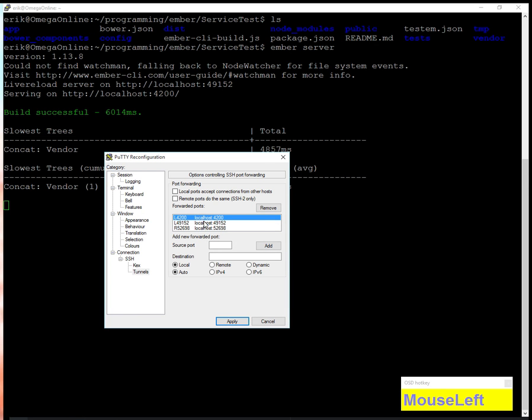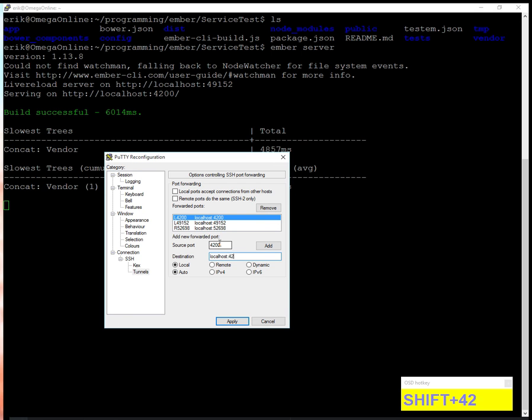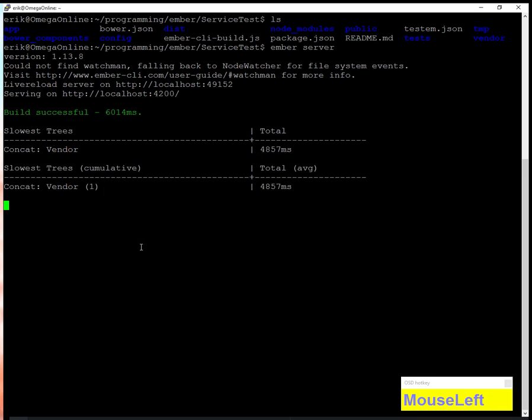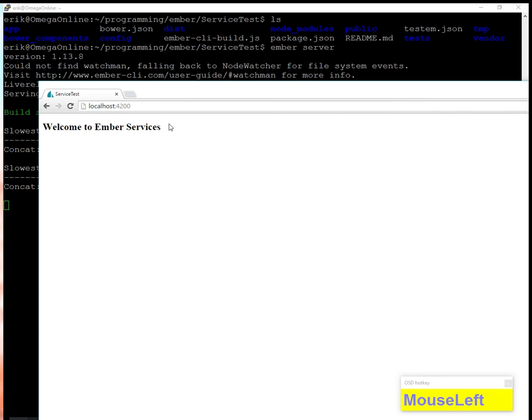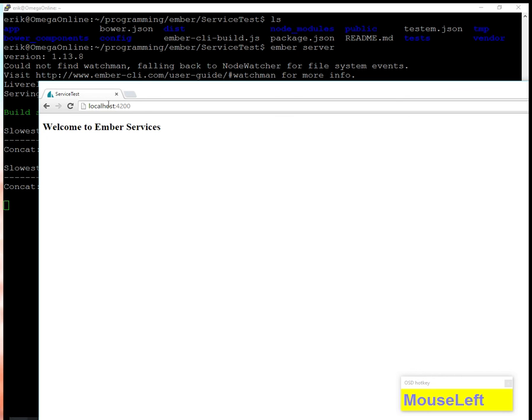Same thing for 49152. To add that into PuTTY it's pretty easy - for source port you put 4200 and destination port localhost:4200. Now if we're forwarding, I can go to localhost:4200 and welcome to Ember is showing up.